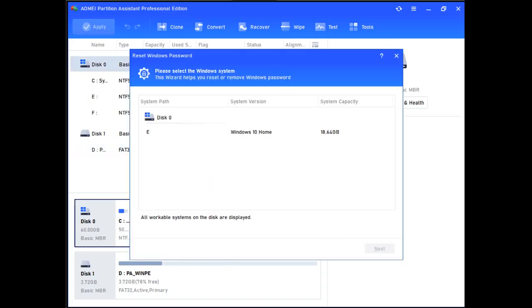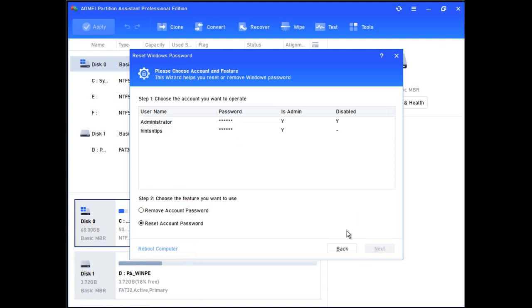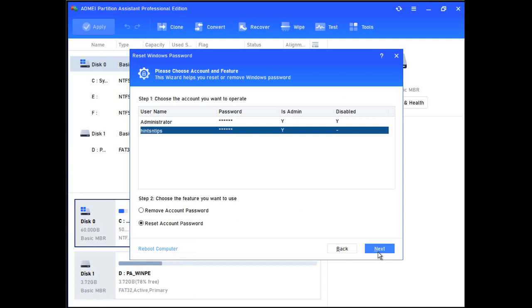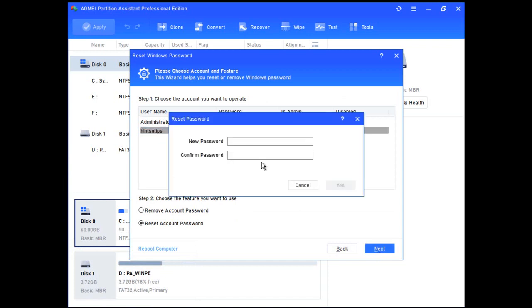Then select the account you would like to operate and select the feature you want to use. Either remove the account password or reset the account password. For this example, we will choose reset account password and then click next.